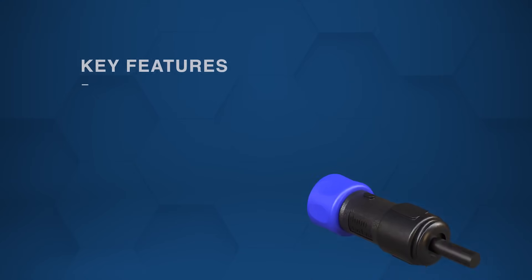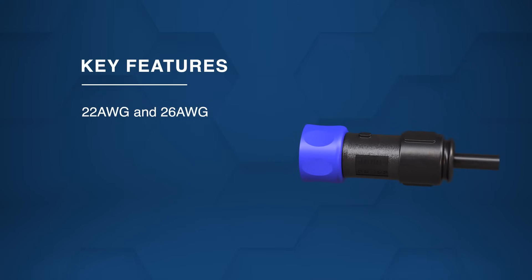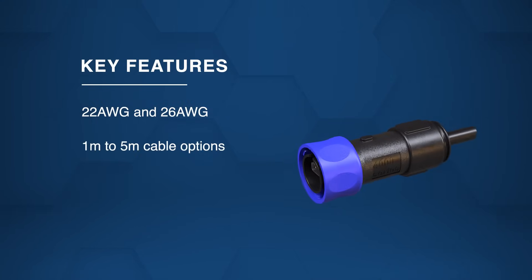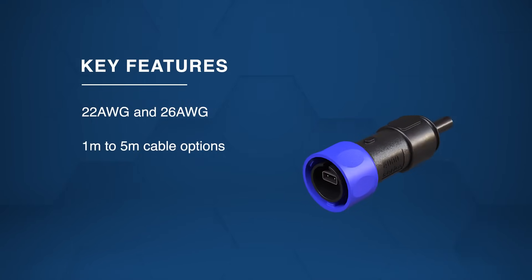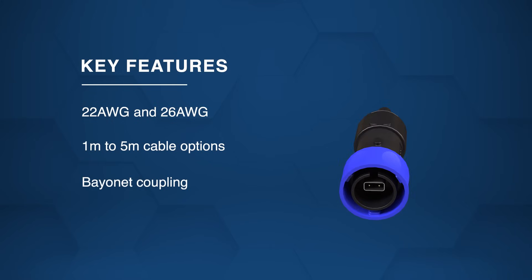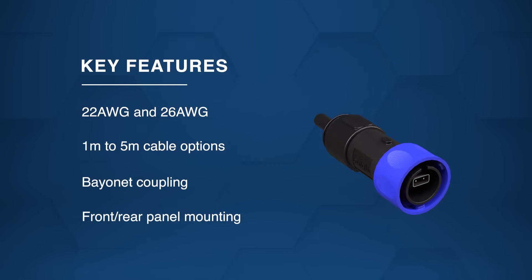Available in 22 AWG and 26 AWG with cable lengths from 1 meter to 5 meters, these cables feature bayonet coupling and front-rear panel mounting.